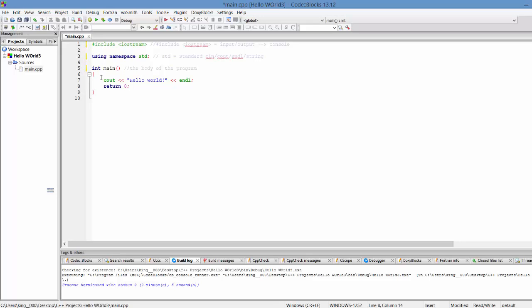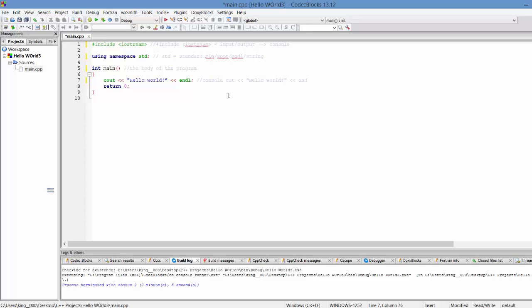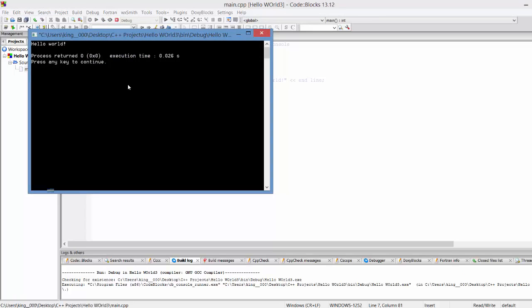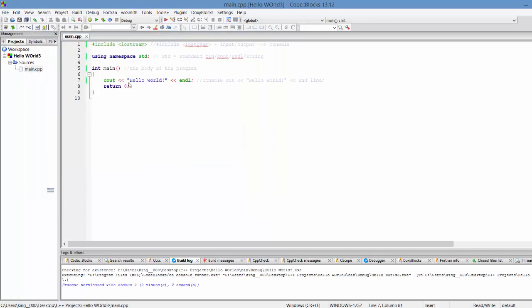Within int main, we have cout hello world endl semicolon. This is pretty much console out hello world. It will print hello world and then it will end line. Console out will pretty much be anything that is printed on the console. Hello world, you can see that it is there and hello world is right there.